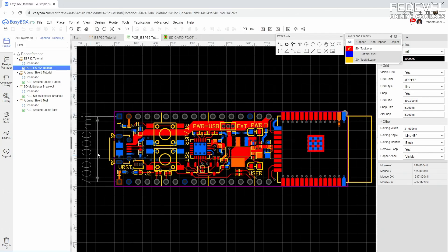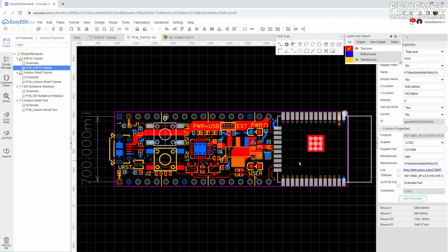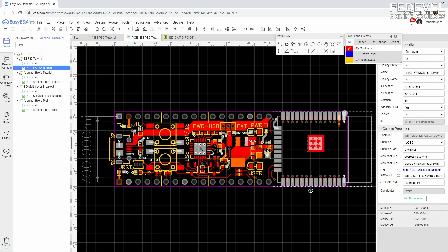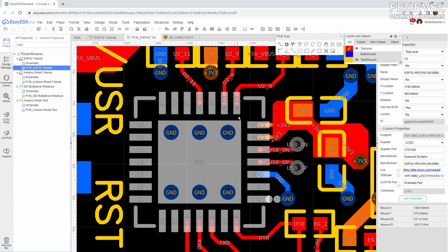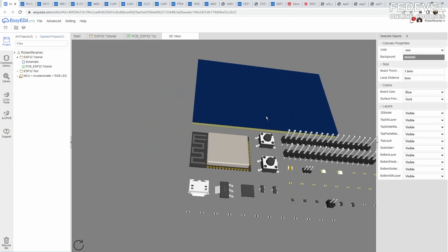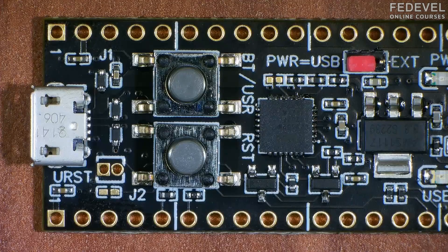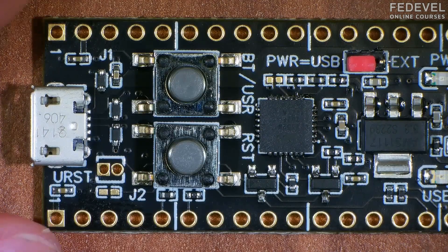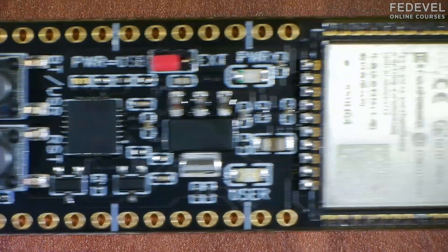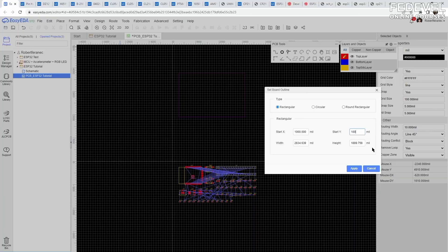A footprint specifies the location, size, and shape of pads, the places for pins. It may have a silkscreen or overlay layer which shows the shape of the component, and it can also contain 3D models for better visualization. Simply said, the footprint is the place where the component will be soldered down.